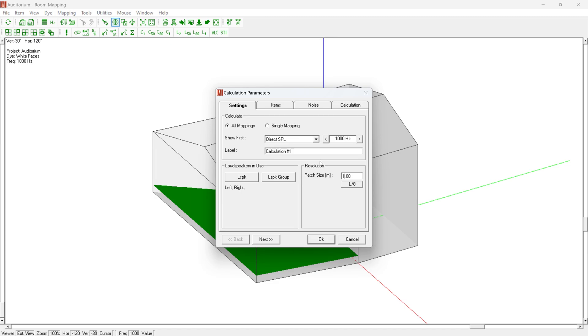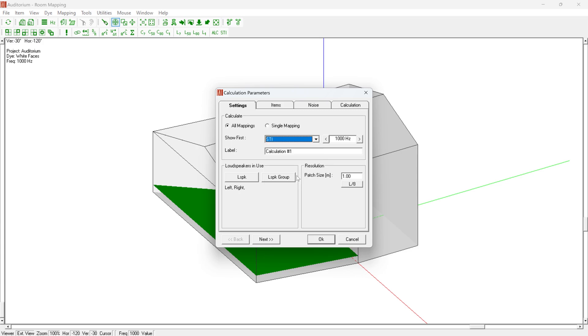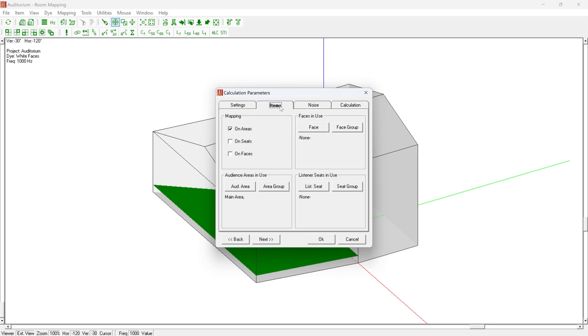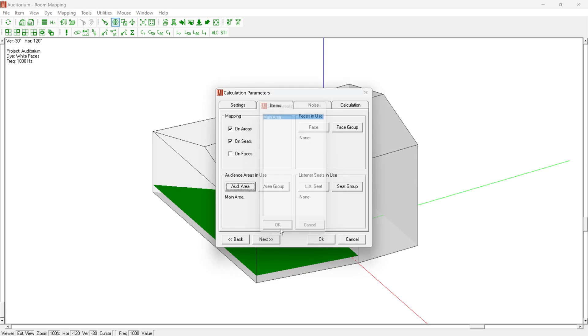To speed up the calculation process, you can either select a single quantity and create a mapping for it only, or all available quantities. All measures can be simulated and mapped on audience areas, faces, or listener seats. Please select all checkboxes for the types of room elements you wish to use, as well as all specific audience areas, faces, or listener seats you wish to receive results for.